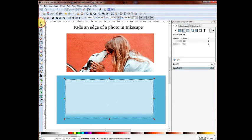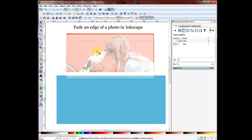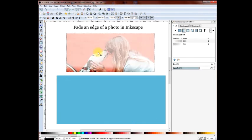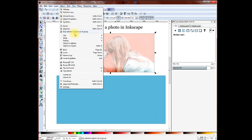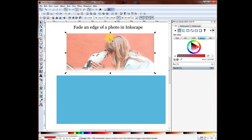Now we deselect all of that and move the mask on top of the photograph. We use the mask tool from the menu — pick the mask, set — and it's done.